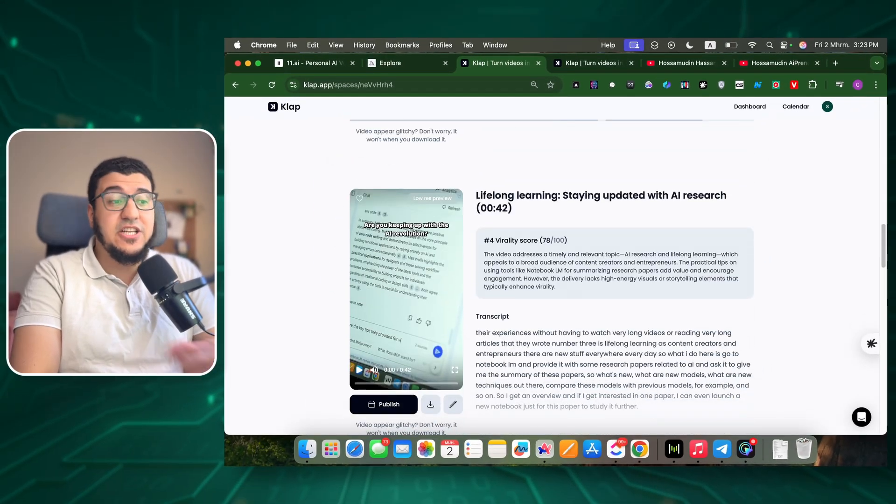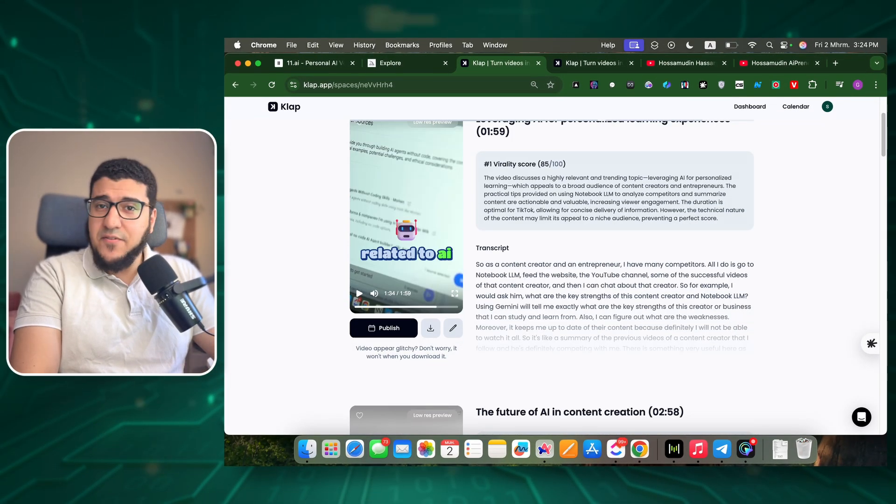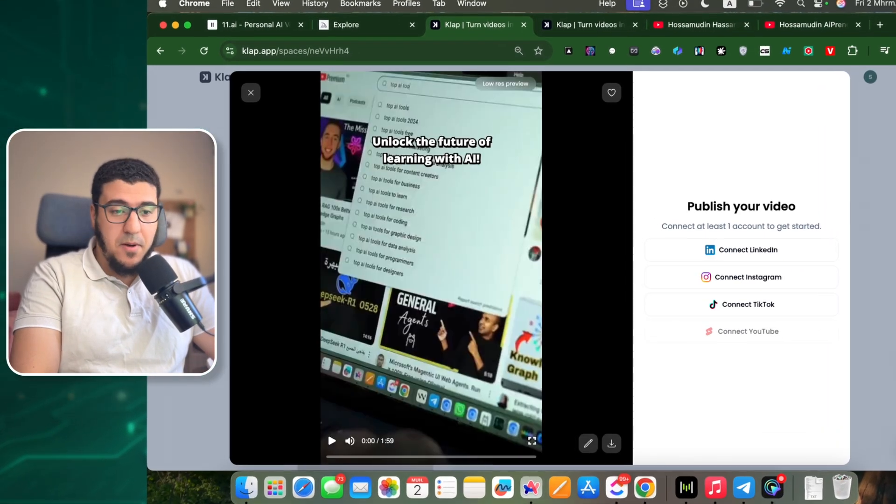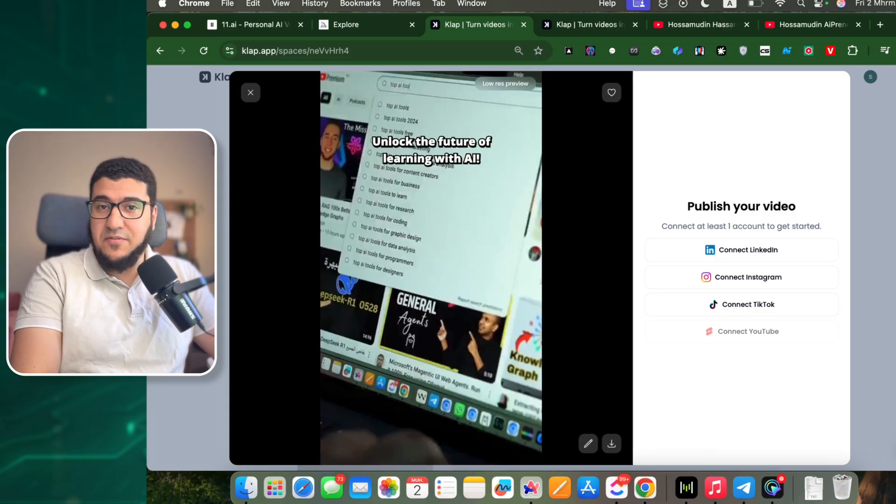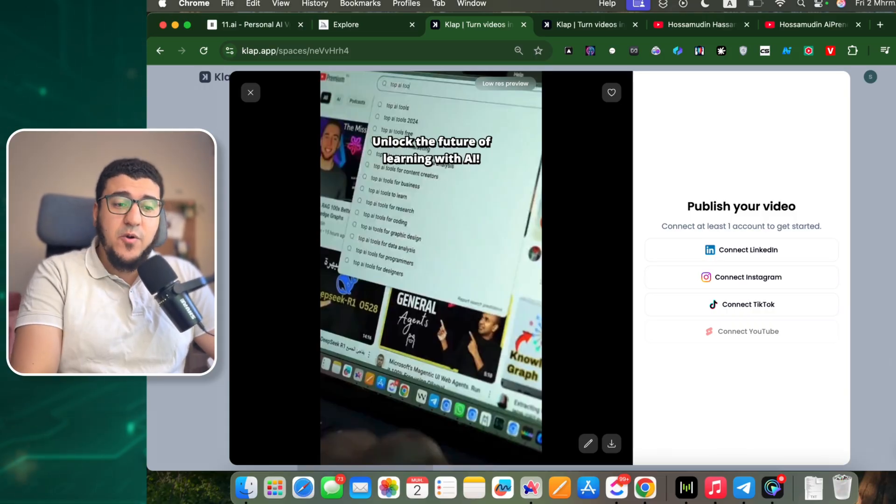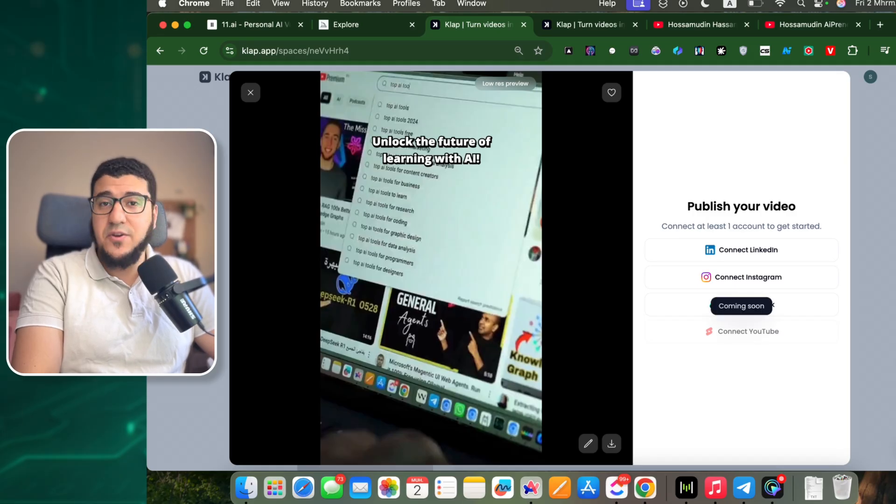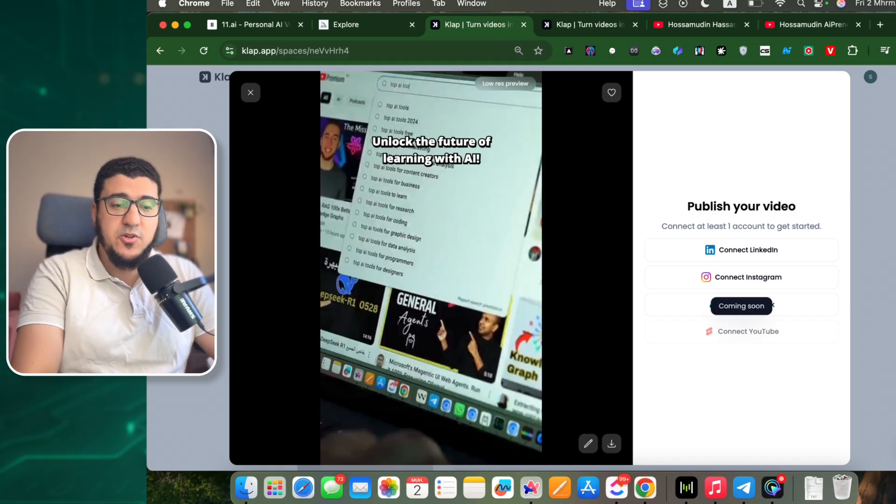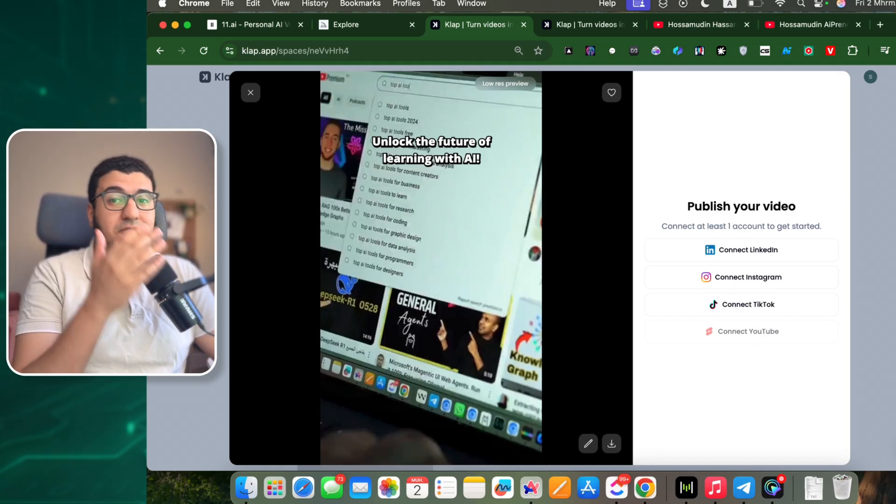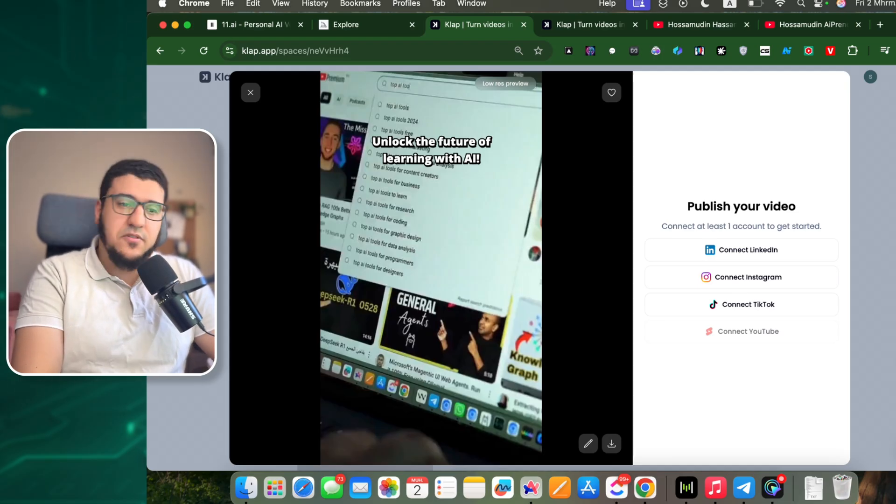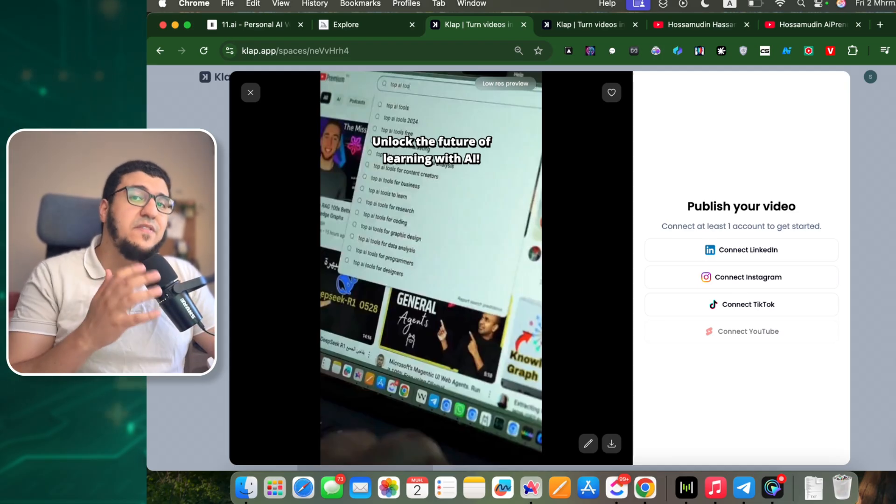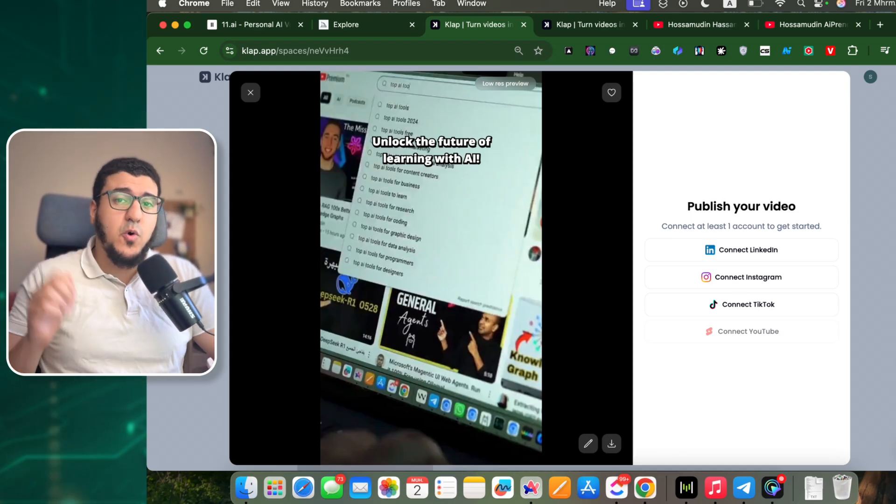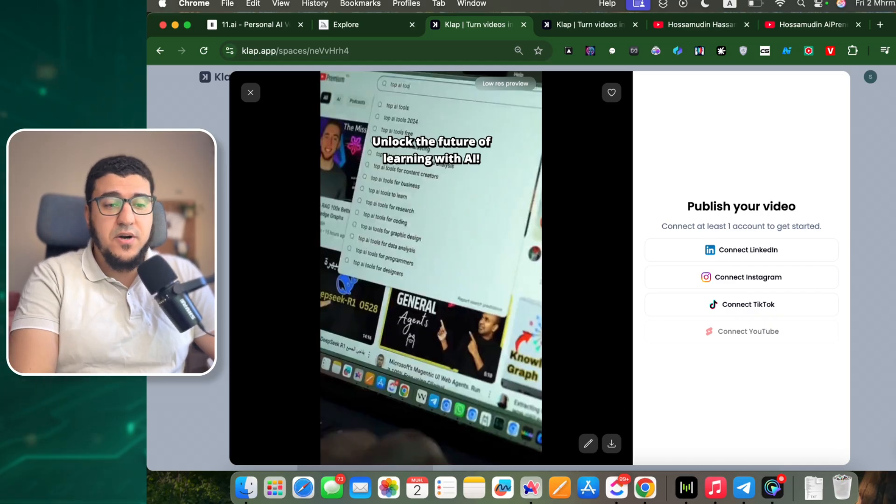So we have a few options that we can do here. We can publish the video if you want, and this is one of the good things. You can connect LinkedIn, Instagram, TikTok, or even YouTube - but it says coming soon - and just publish from here directly, which is a time saver. I don't really need that feature because I use a tool called Vista Social for this, but I think it's good for some people to use it.